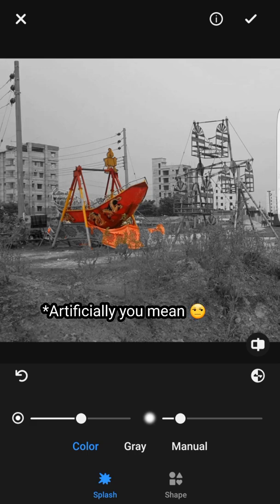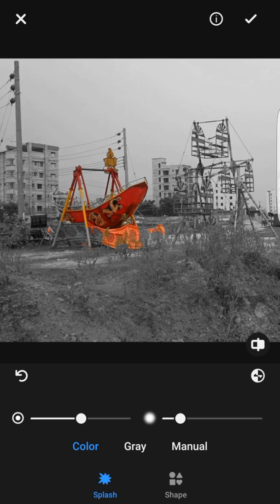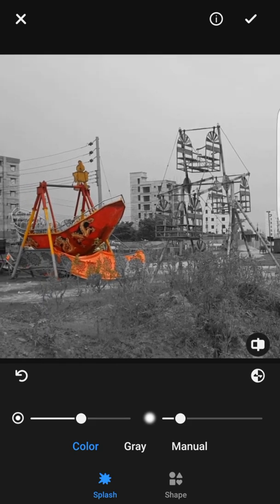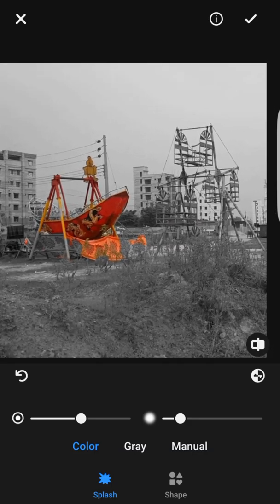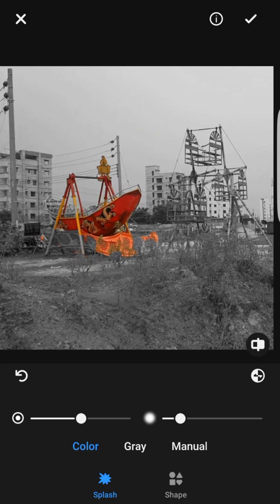Picsart has an AI-based system inside it, so naturally it identifies any object you might want to keep in the picture. As you can see, the AI system has already chosen the ship, but I don't want only the ship — I want this other ride too. It's called an Agor Dolla. For those who don't know, it's a ride similar to a Ferris wheel but going about 4x the speed.